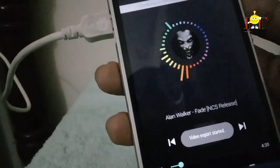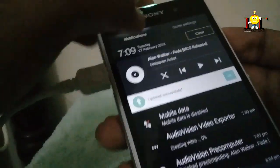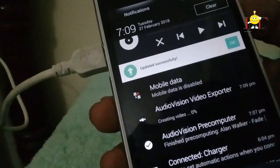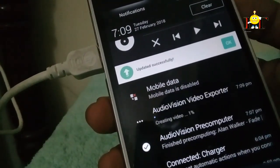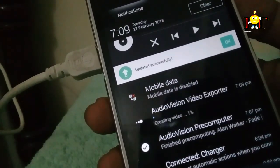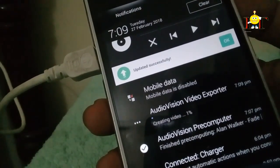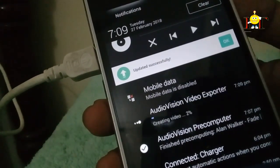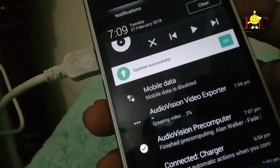Now we will export a video. We will scroll down to this video and we will see zero percentage. That is 100%. Now this is 100%. We will wait a little time.